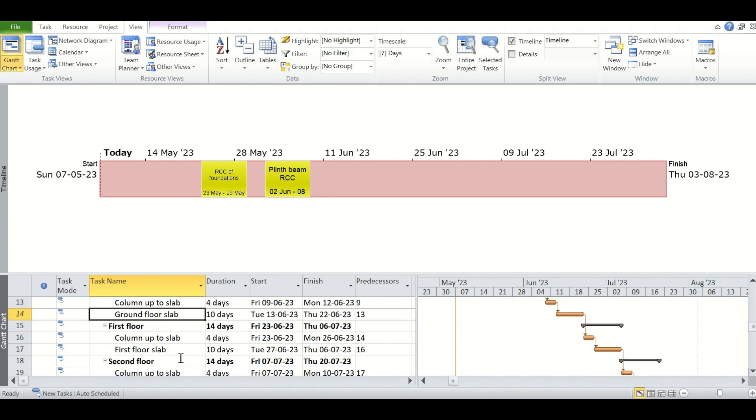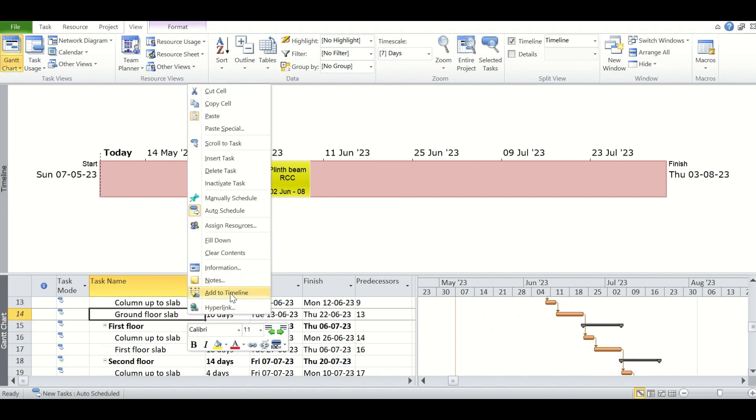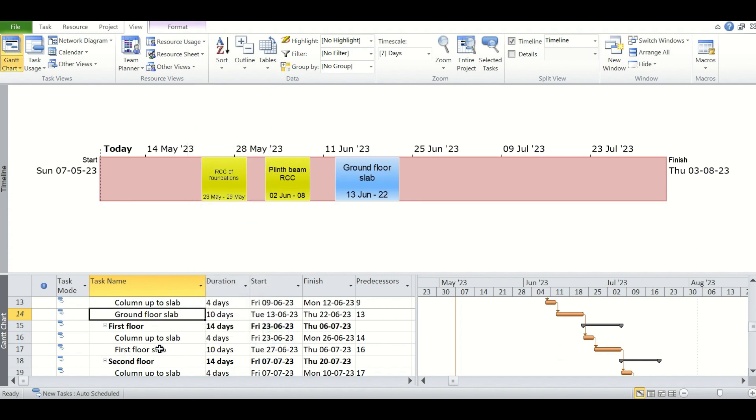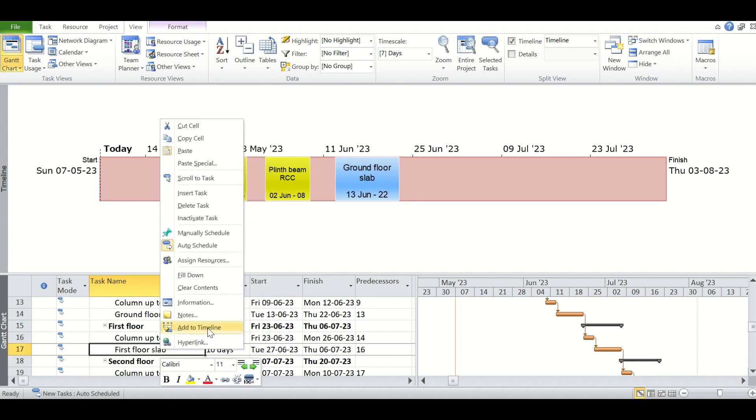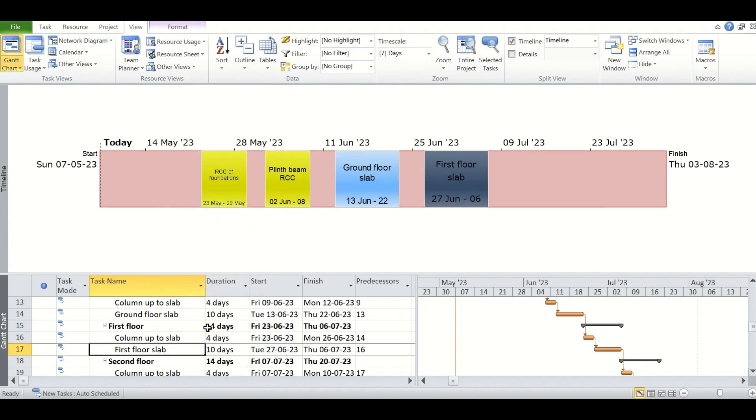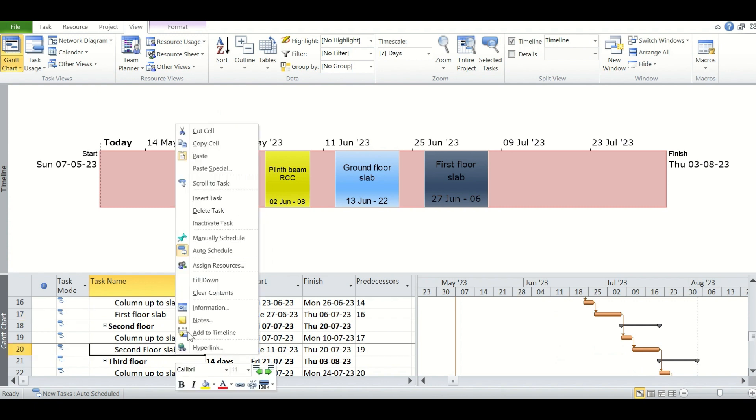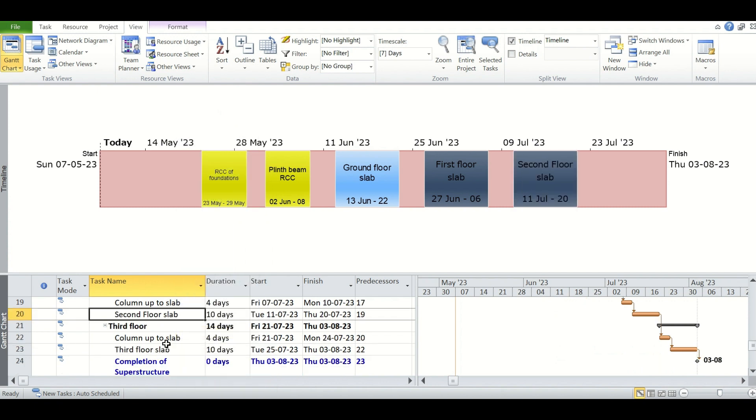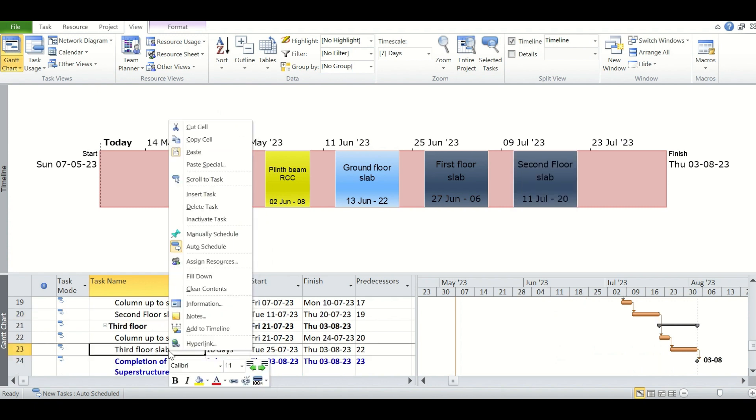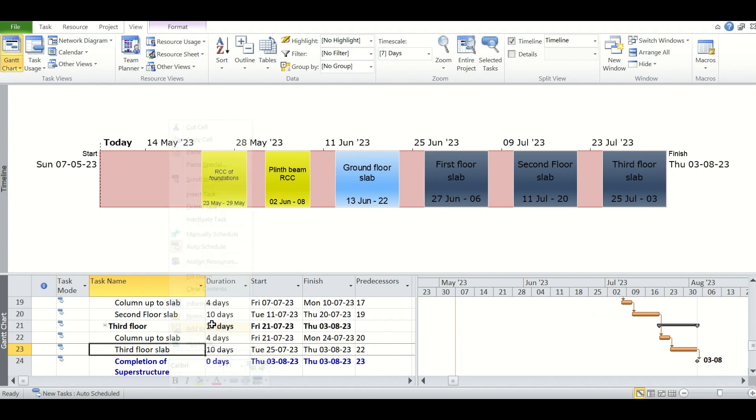The first floor slab RCC, we will add this to the timeline as well. Then the second floor slab RCC and third floor slab RCC.